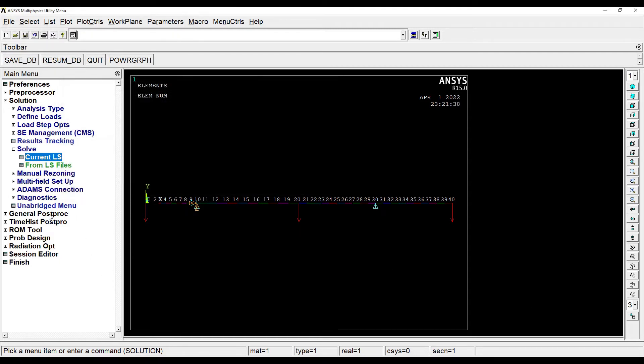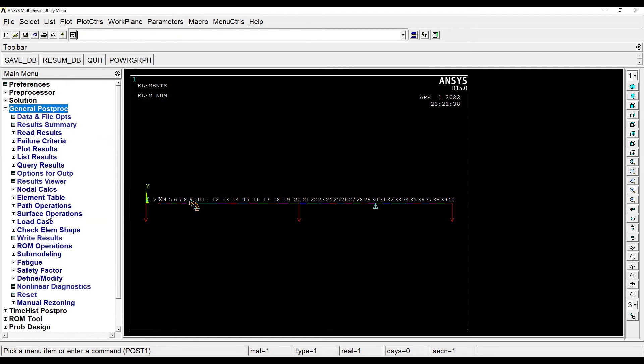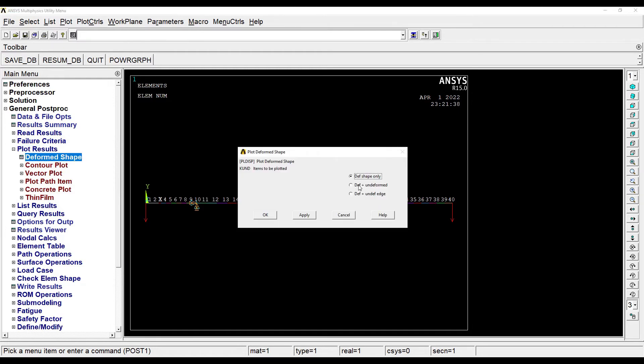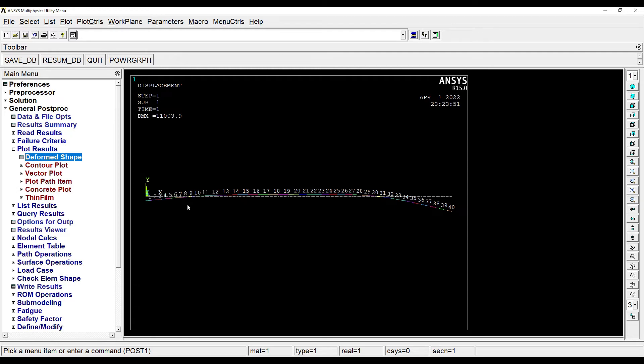Then I'll go to post processing, plot results, deformed shape, deformed plus undeformed. Ok. So I can see the deformation in the beam and the white color over here of the beam shows the undeformed one.